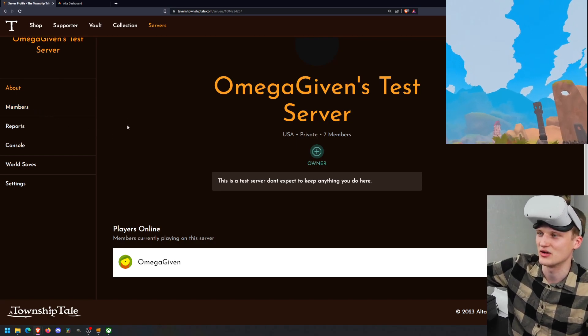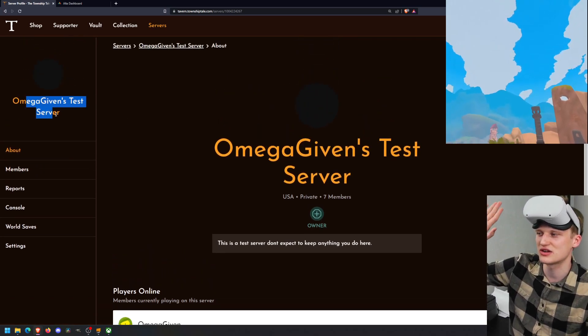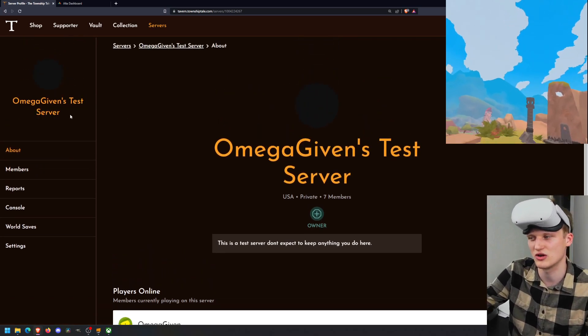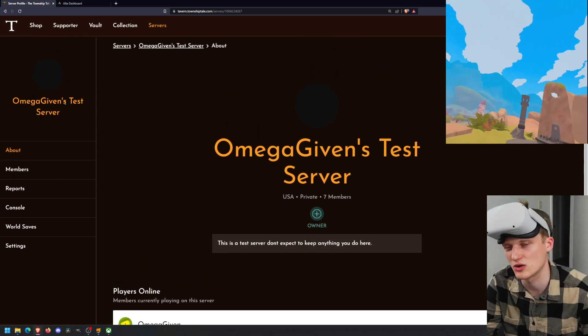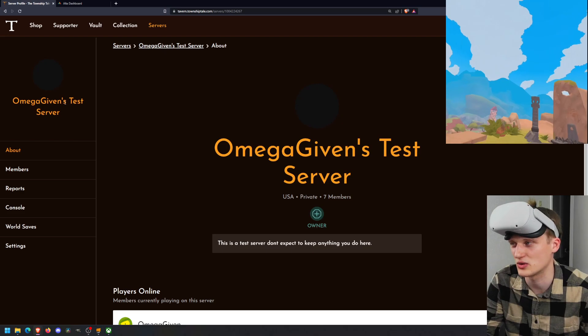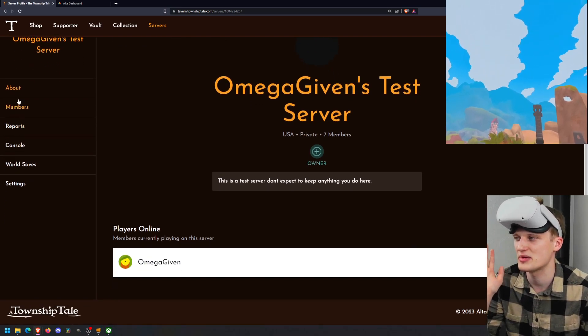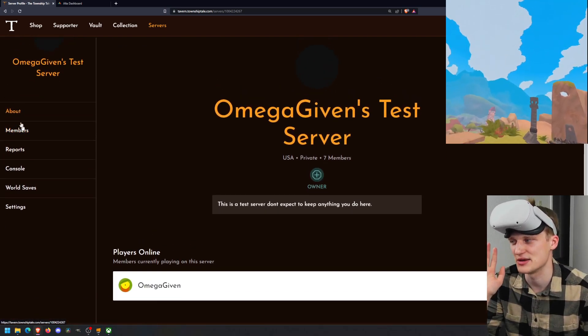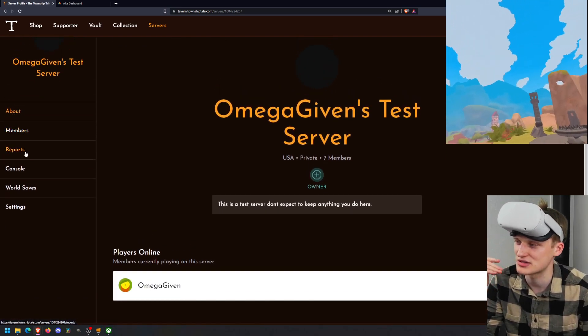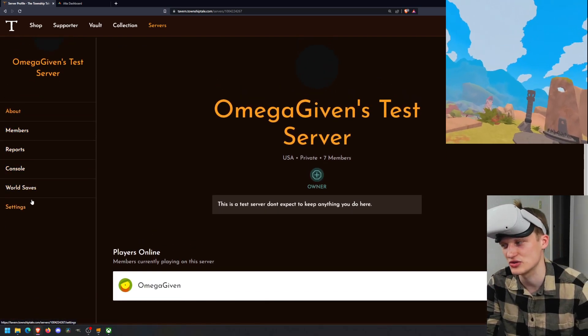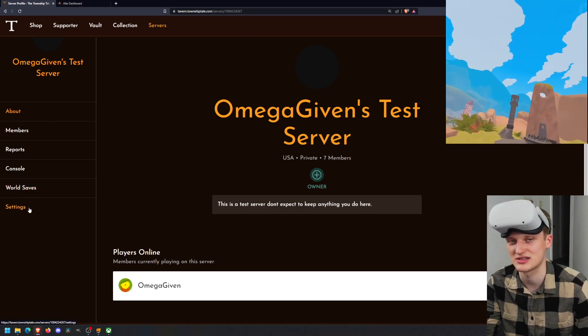I used to tell people that you should go to dash.townshiptale.com, which still works and it's very helpful for a lot of different things. But I think tavern is probably the good website to go to for quick access to things. And there's also the prefabricator. I'm not going to cover that in this video because that's more complicated stuff.